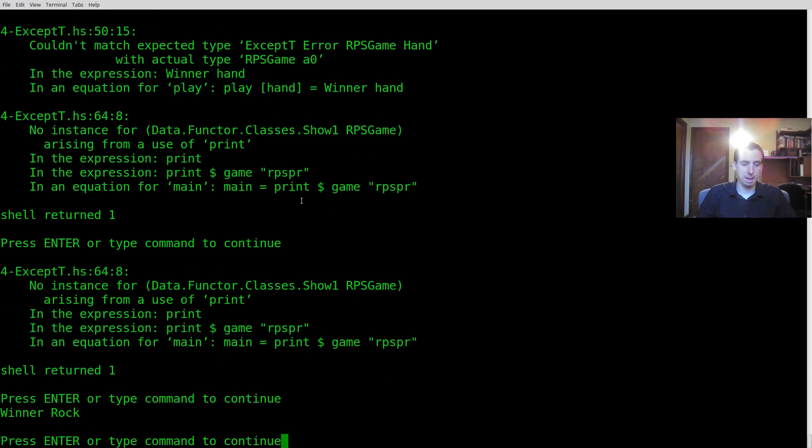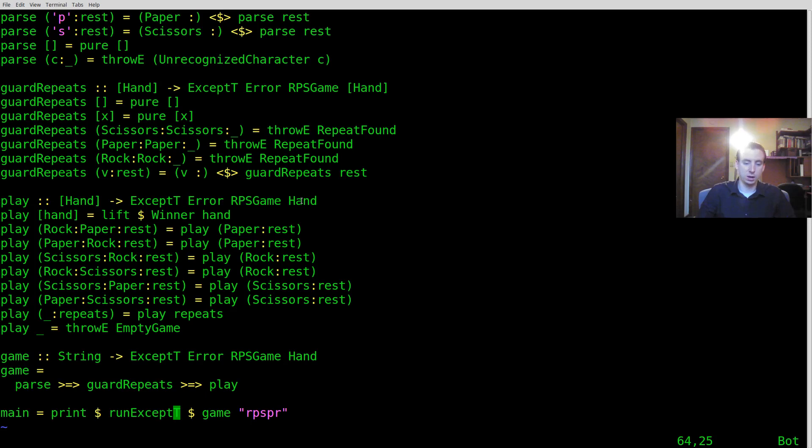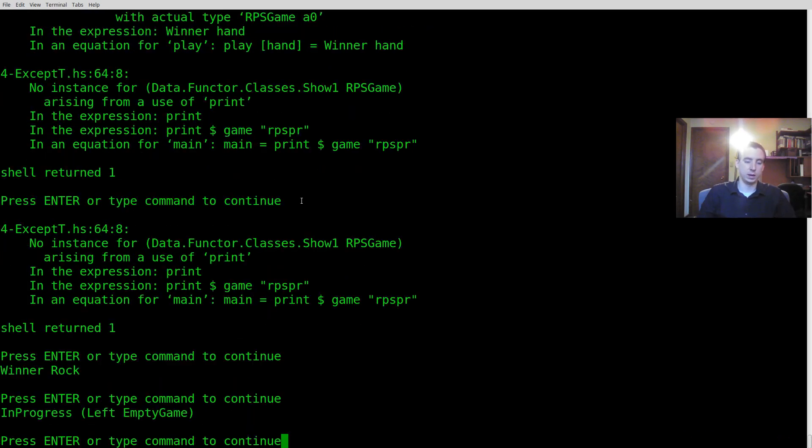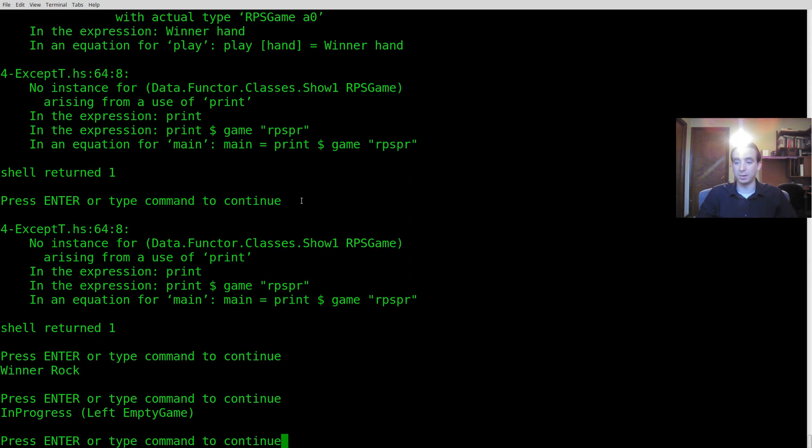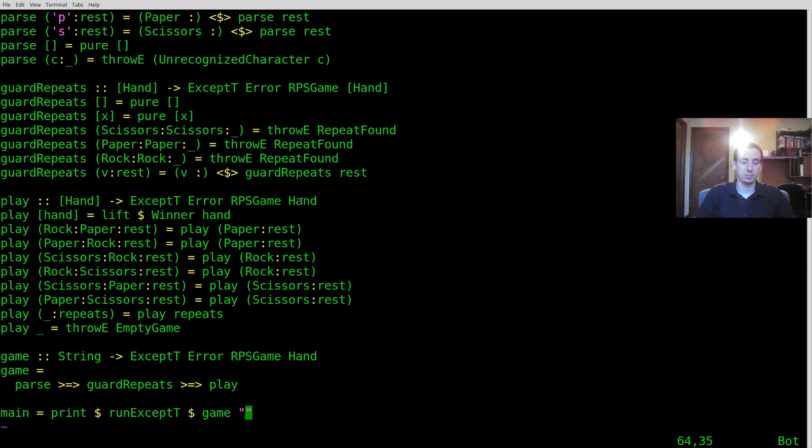So let's run that and in the end we end up with a winner rock. And if we have an error we end up with in progress of a left of an empty game. So what an ExceptT does when you run it is it uses either under the covers to kind of wrap your different error states inside of your monad.